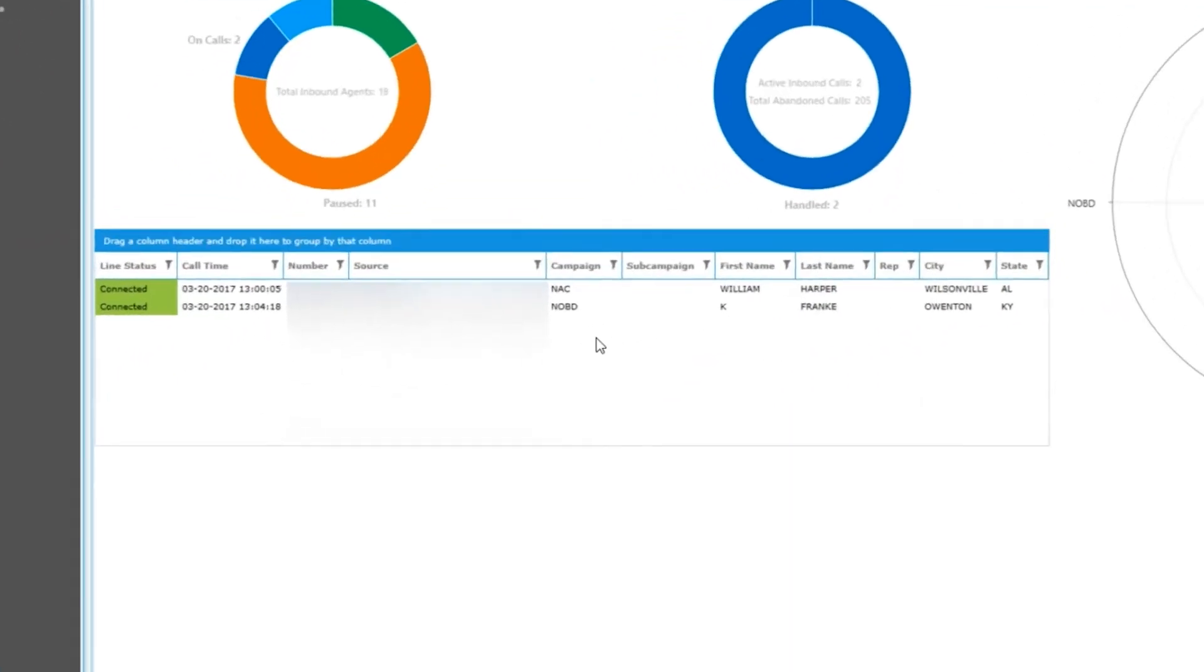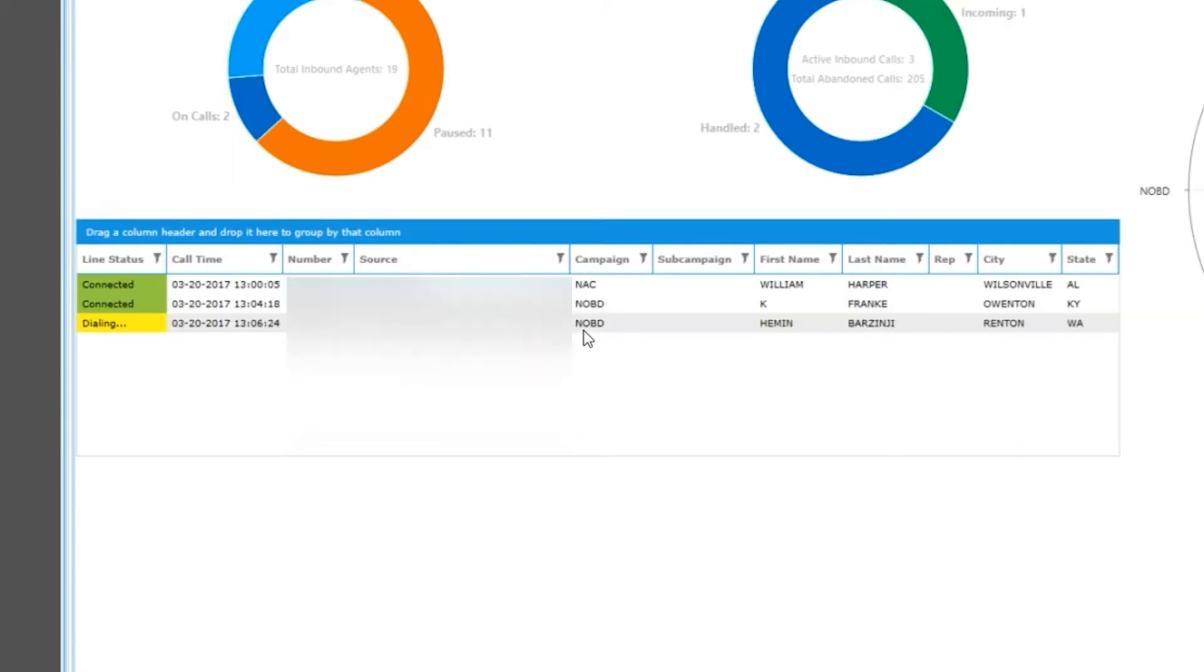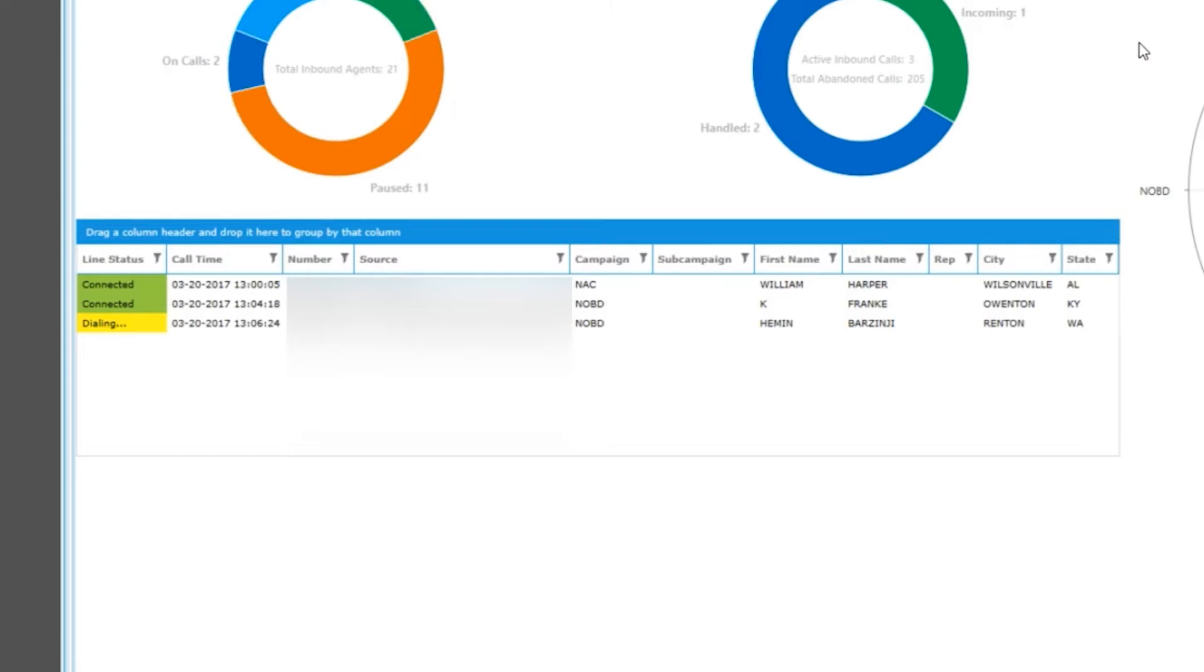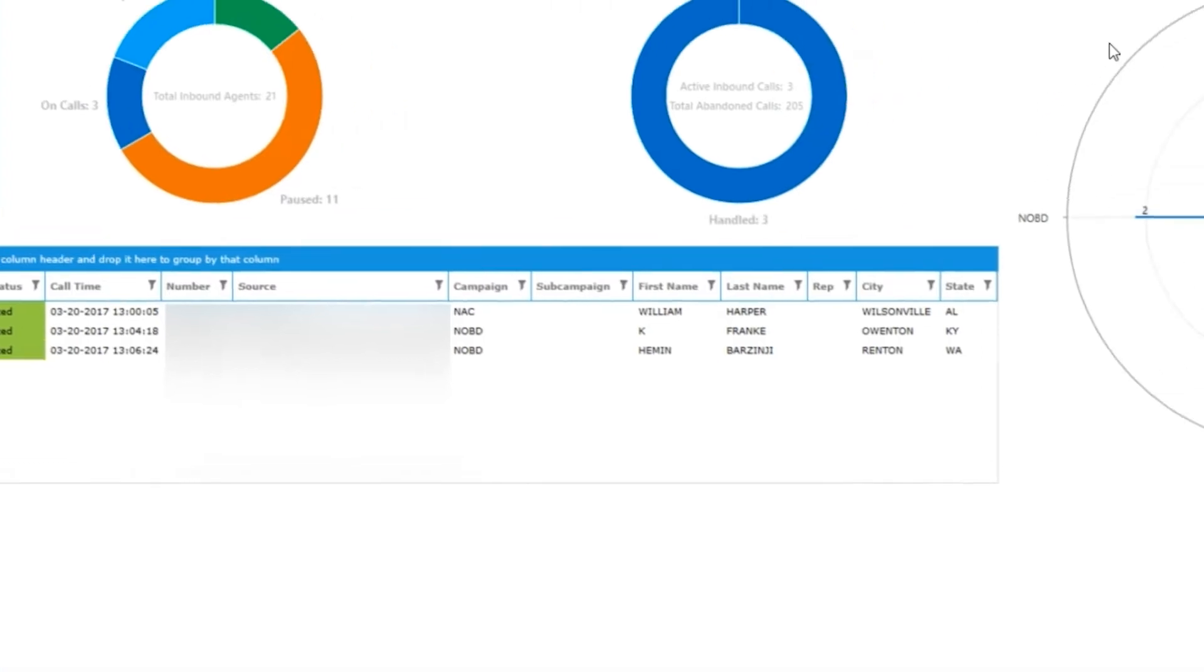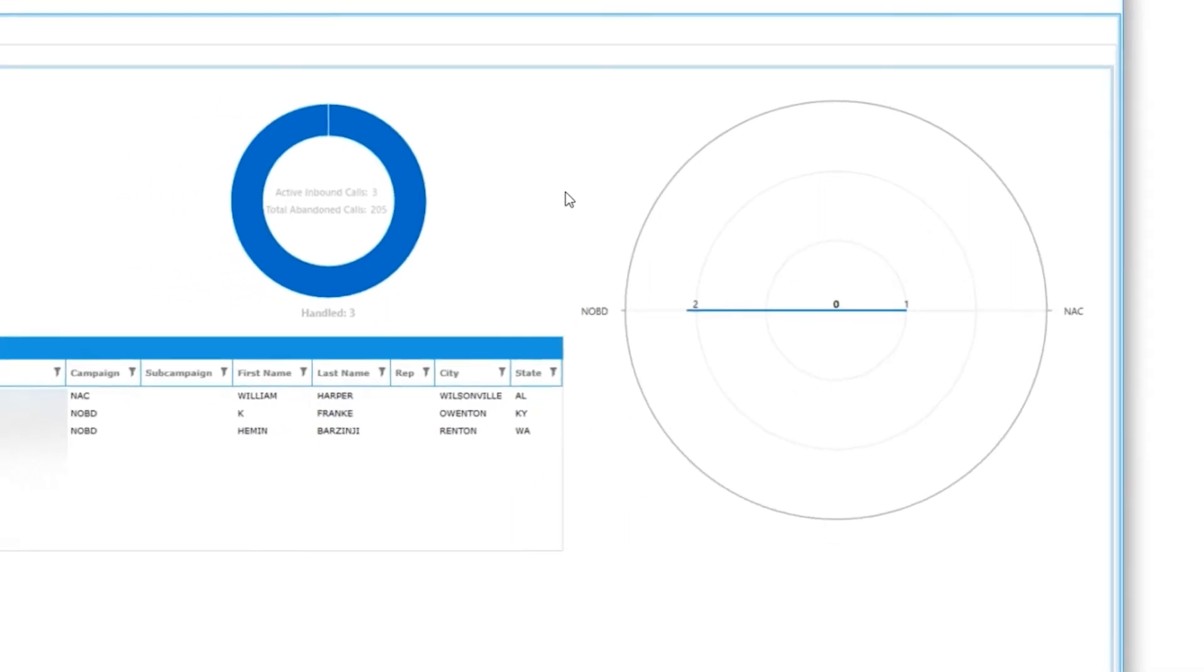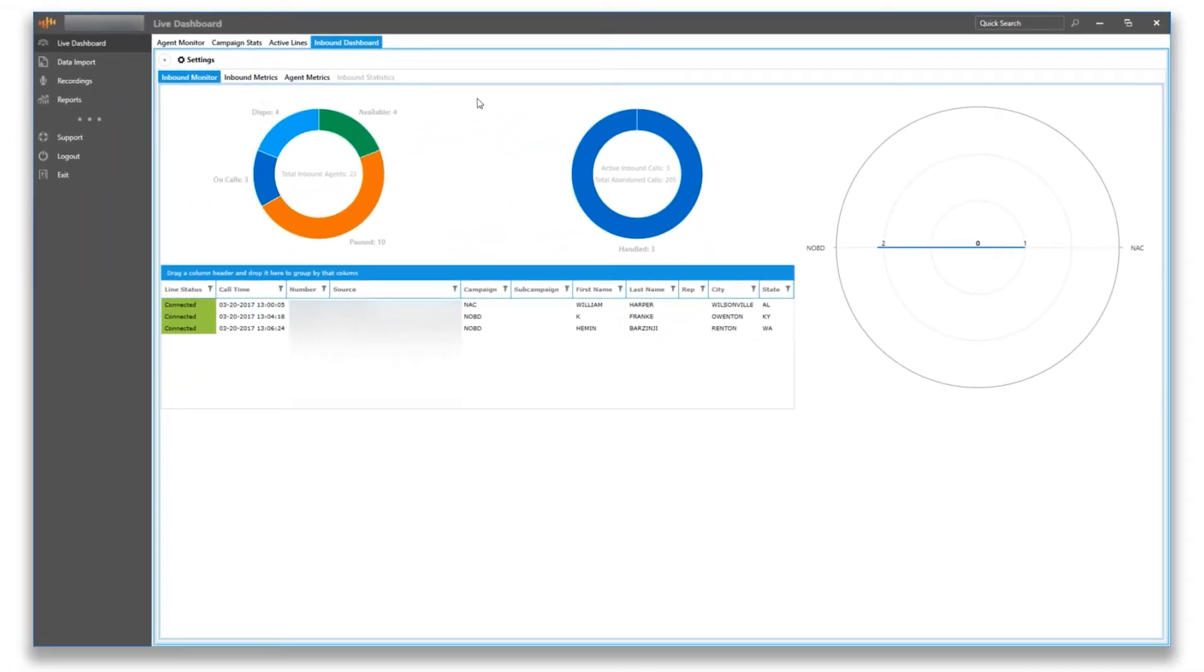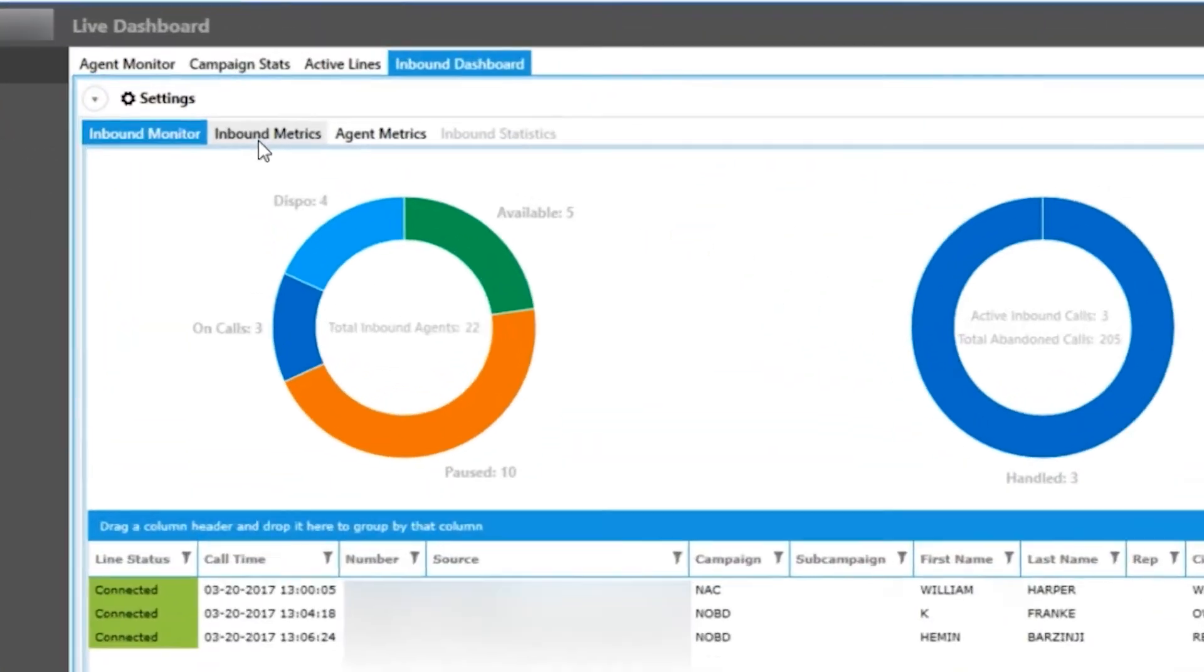Beneath the charts, you will see a list view of all active inbound calls. Just like in active lines, you can drag any header column above to sort by. To the far right, you will see a radio chart that will include all active inbound calls and break them out into campaigns. The color points will be the same as the active inbound call chart. This is just another way to view your current inbound calls.